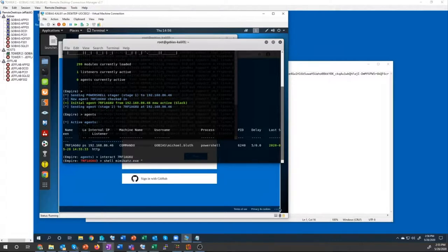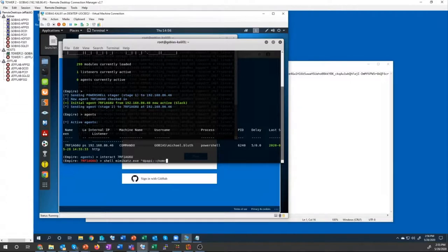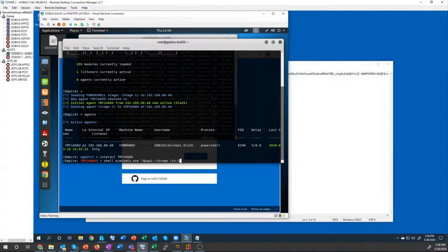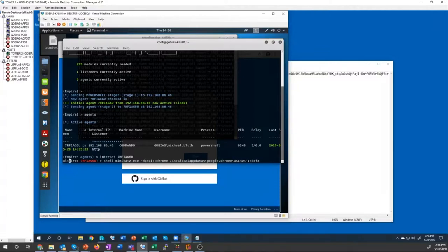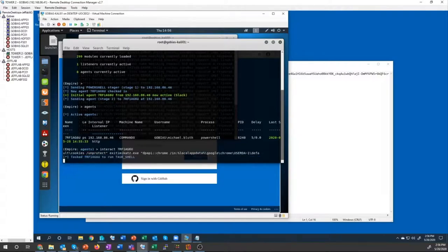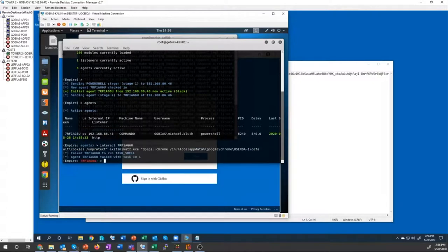So all I need to do is provide the location of the Google Chrome cookie database, which is typically stored in the same place, the local app data directory, Google Chrome user data. And then I'm going to unprotect it and send that command over to my system.